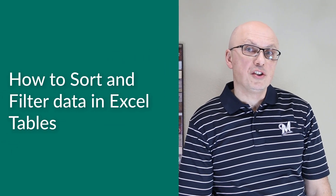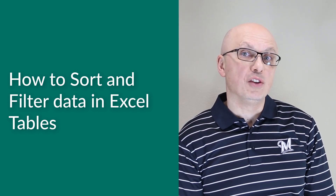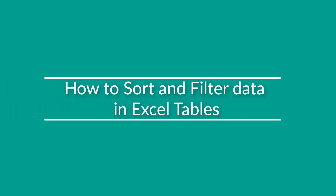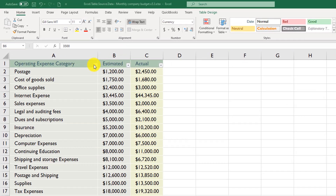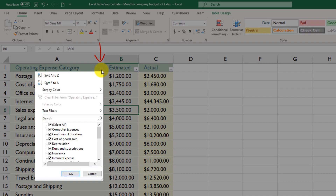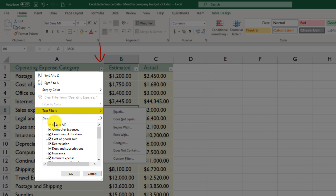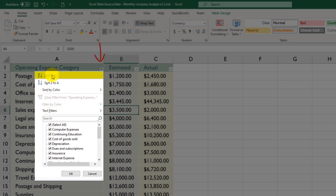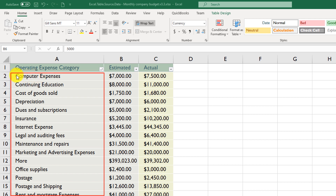Unlike regular Excel ranges where you need to manually add sorting and filtering functionality, you can sort and filter data in Excel tables right from the start — sorting and filtering capabilities come automatically with every Excel table. To take advantage of this, use the dropdown at the header of the table. You have options of sorting A to Z, Z to A, sorting by color, and using text filters. The easiest way to sort is to just click 'Sort A to Z', and Excel organizes the data in alphabetical order.